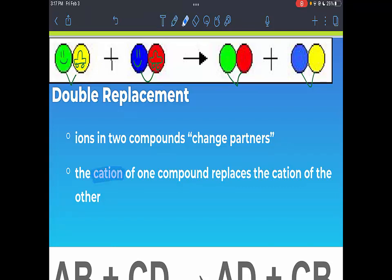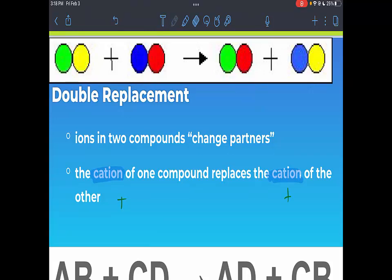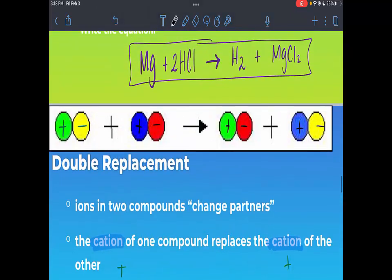In terms of chemistry, the cation of one compound replaces the cation of the other, and we recall that cations are positive ions. Going back to the circles: green and yellow together might be a positive and a negative ion; blue and red together might be a positive and a negative ion. They swap partners, but you still have a combination of positive and negative — the two positive ions swapped to make two new compounds.